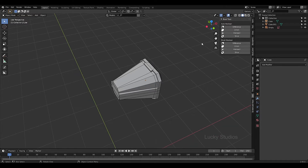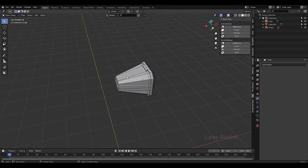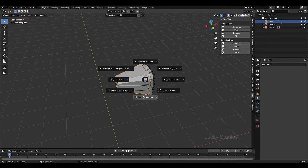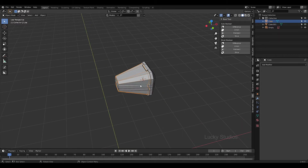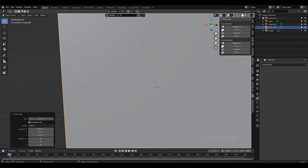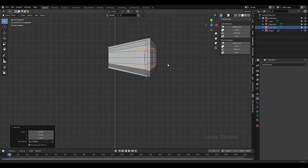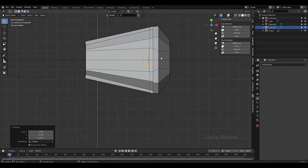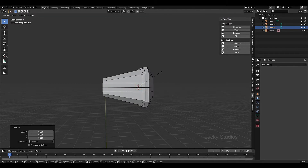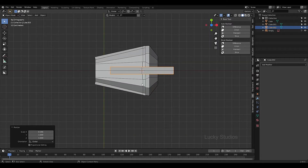We will also create a new object. Select the cursor, then Shift+A and then cube — so we have 3D cuts. We will create a cube, then scale it, and similarly scale up again.